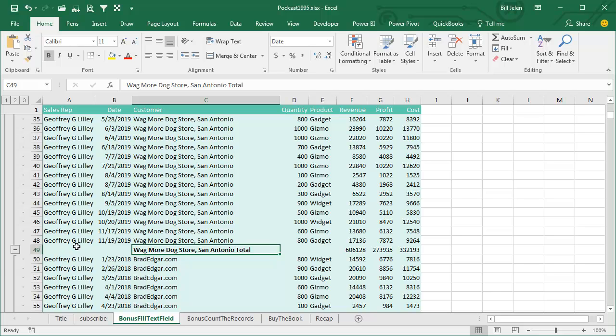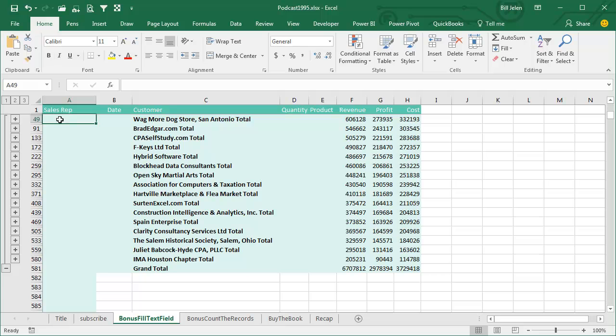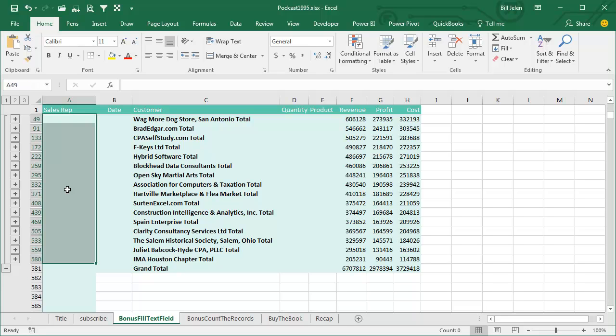All right, let me show you this. So first, I'm going to collapse down to the number 2 view, and I want the sales reps to be over here, so I'm going to select the range where the sales reps are going to go, in this case, row 49 to row 580.